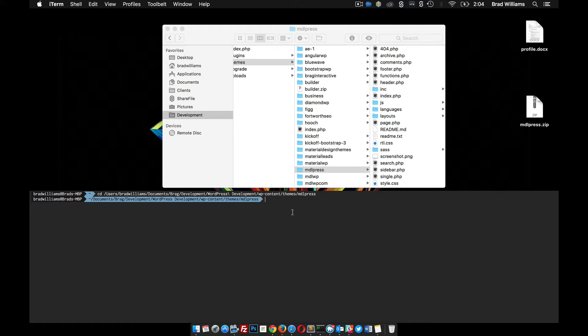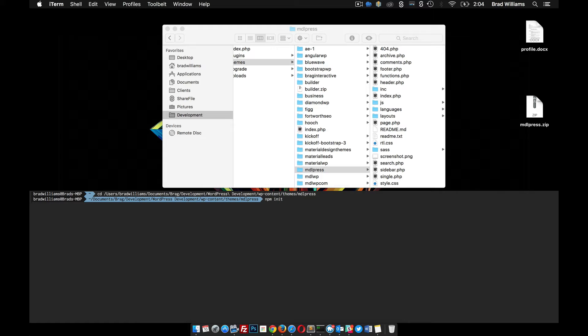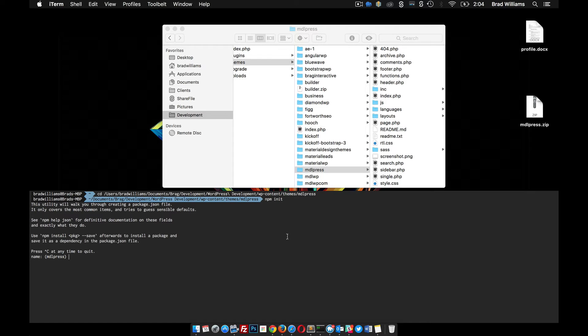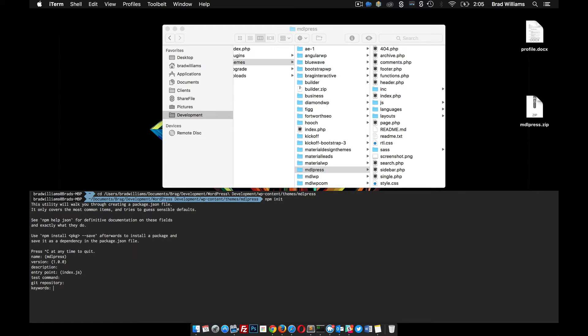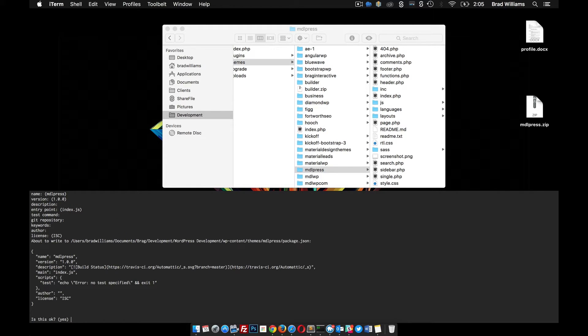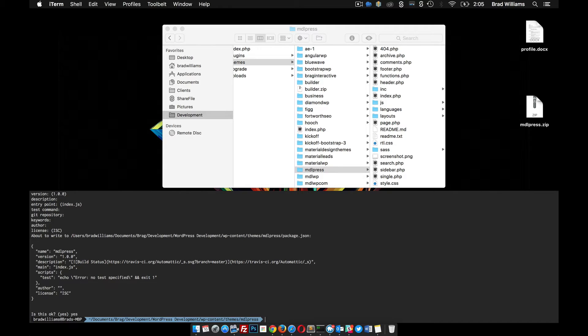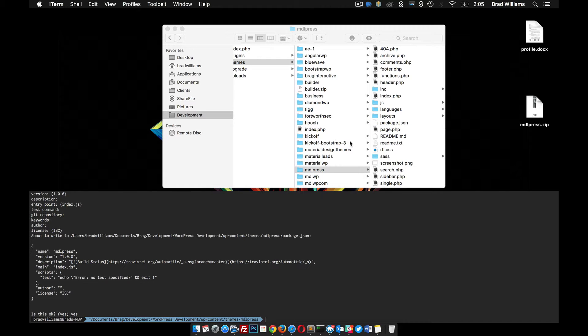And I'm going to do npm init to create a package.json file, and I'm just going to hit enter to kind of do some default things here. Yes. Alright, that created it for us.